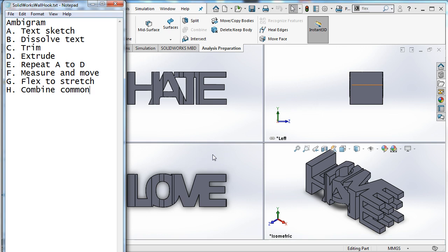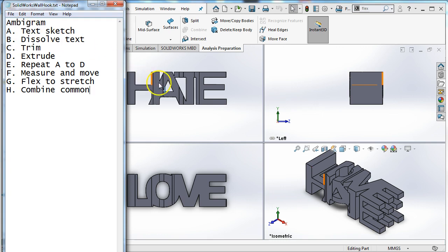Two-dimensional ambigrams are pretty popular for things like tattoos because they look cool. You turn it one way, it looks like one word, turn it another way, it looks like another word. You can google those and see what I'm talking about. If you google the word ambigram you will see that there's text that can be read two different ways. We are making a three-dimensional ambigram.